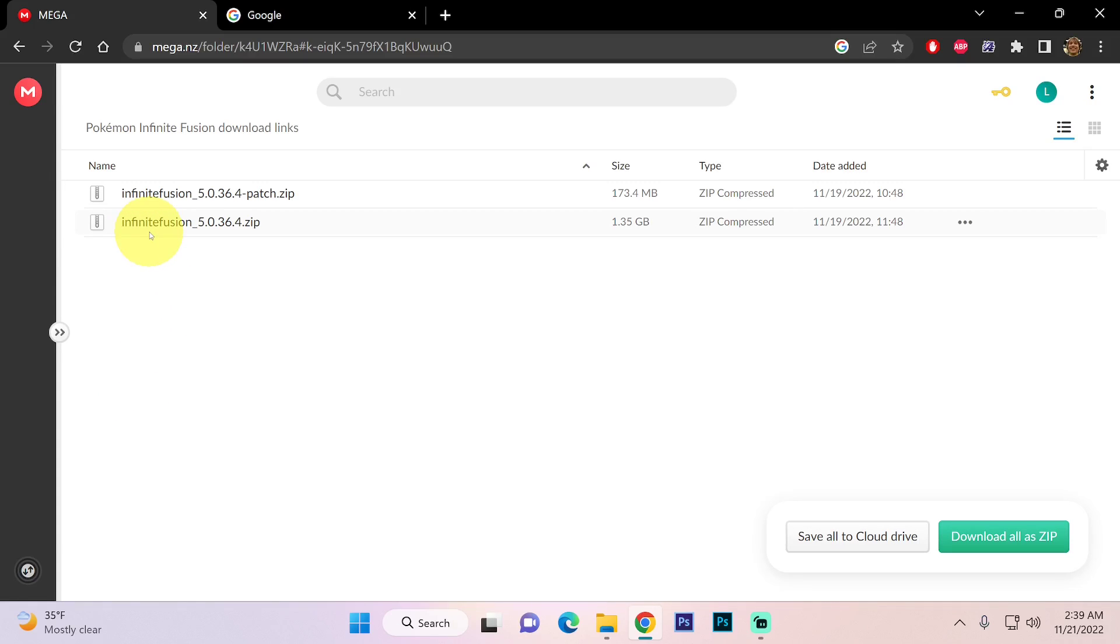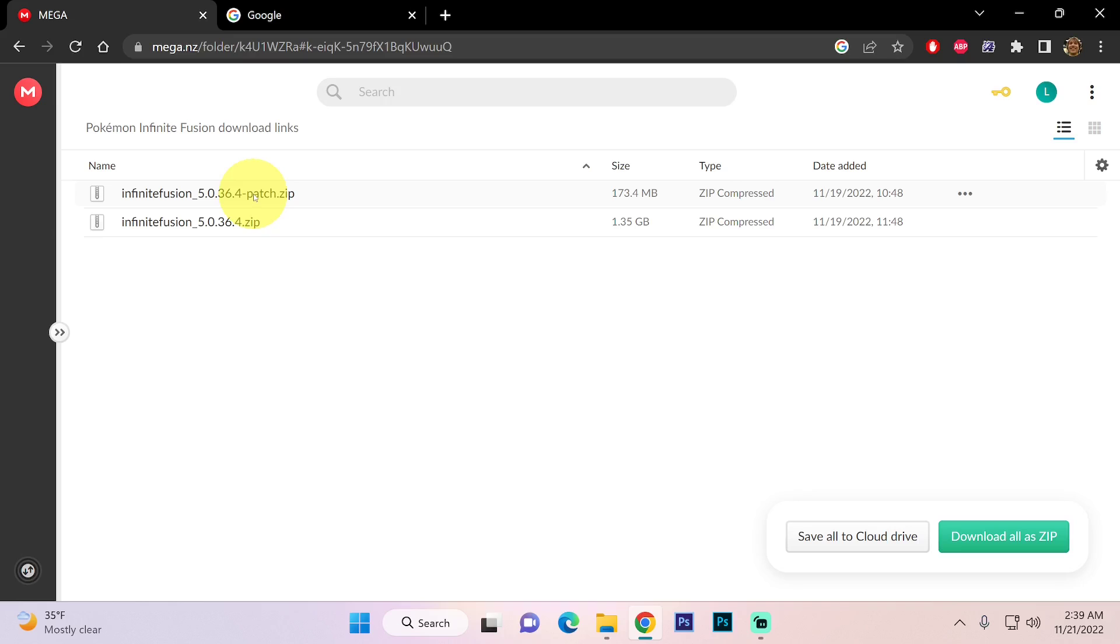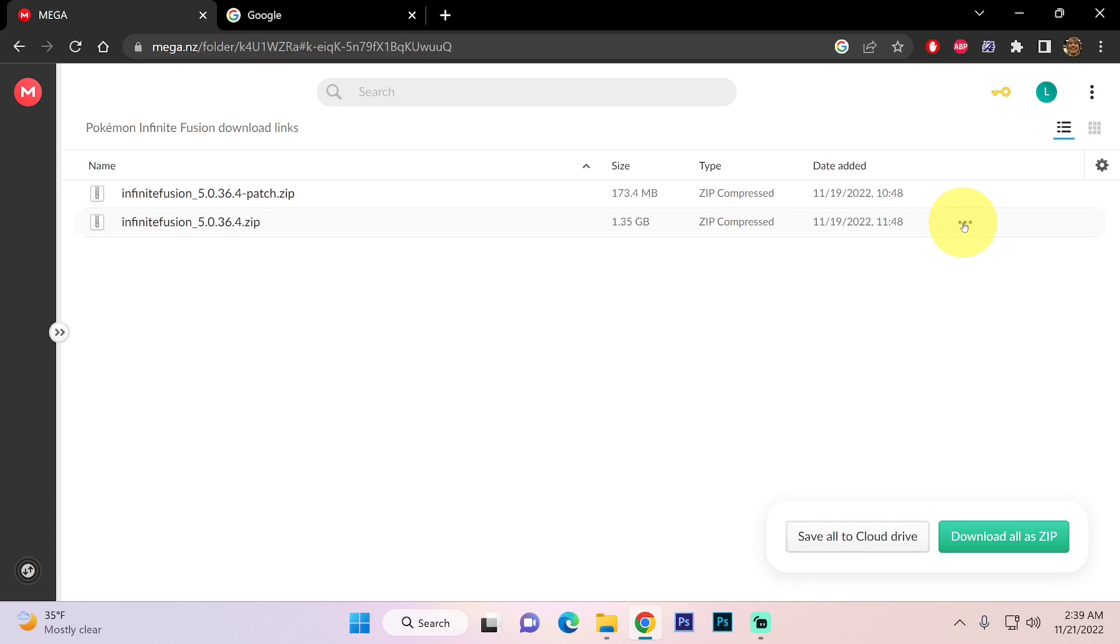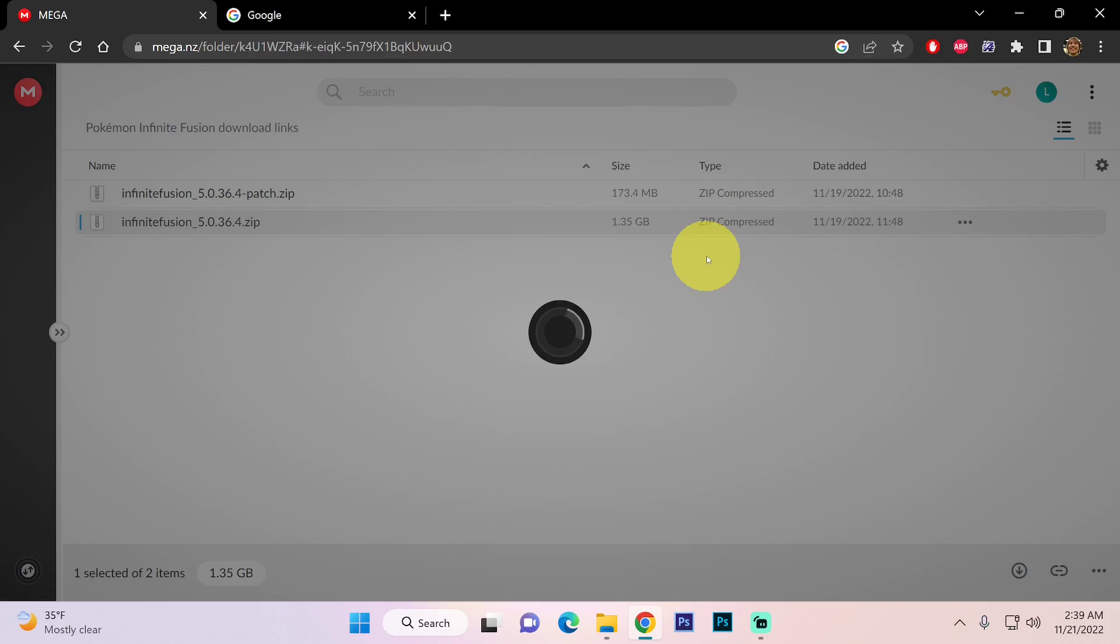Now the file we want is infinitefusion.zip not infinitefusionpatch.zip. This is for people who already downloaded the game and want the newest version. Over here we're going to left click the options menu, hover over download and left click standard download.